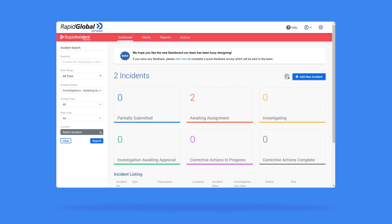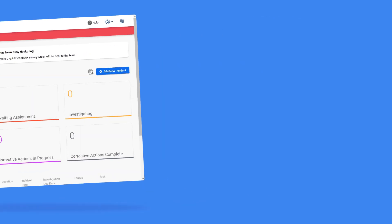Thanks for watching this overview of the Incident Reporting Dashboard and we will see you again in another RapidGlobal tutorial.